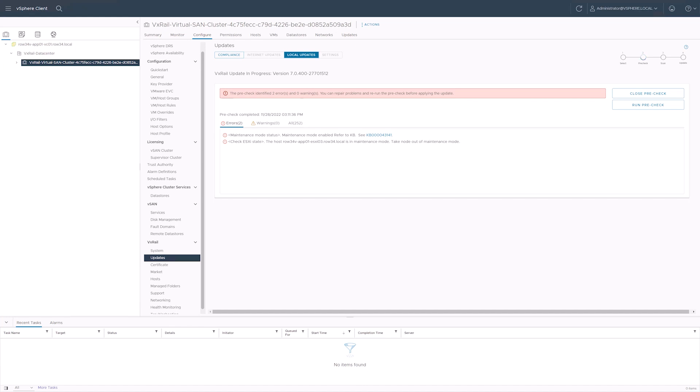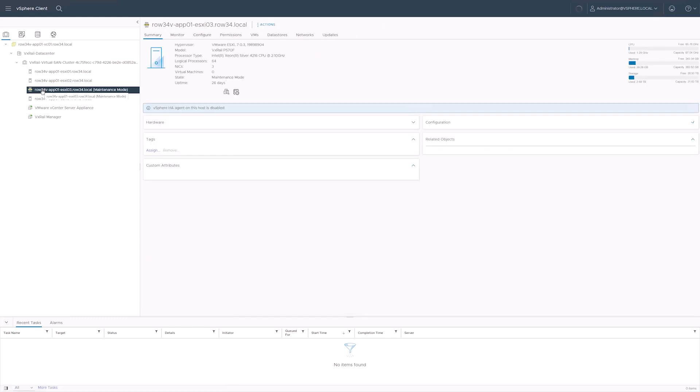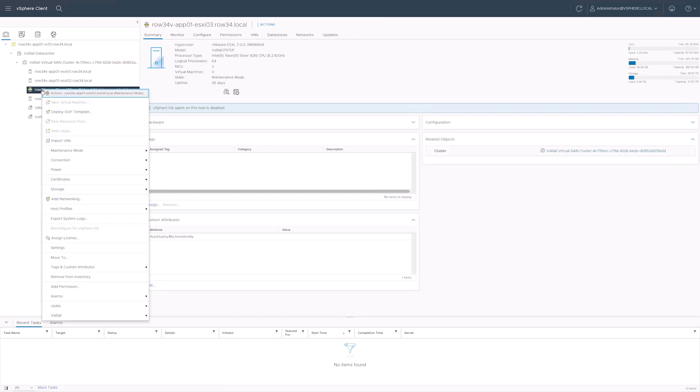At this point the pre-check either completes successfully or encounters an error. If the pre-check finds a problem we get a chance to see how valuable running it can be. When VxRail manager identifies an error condition it'll be logged in the errors section. VxRail manager will also provide a link to a knowledge base article on the Dell support site.